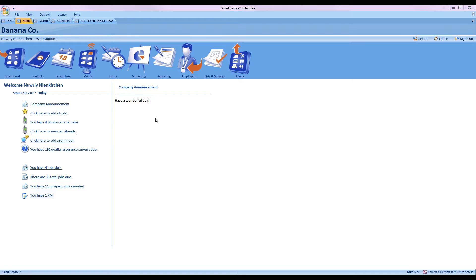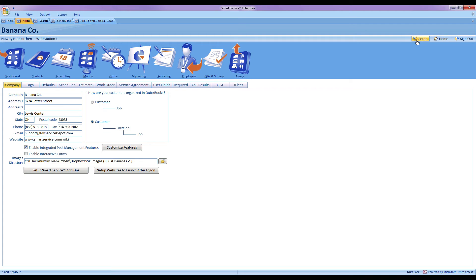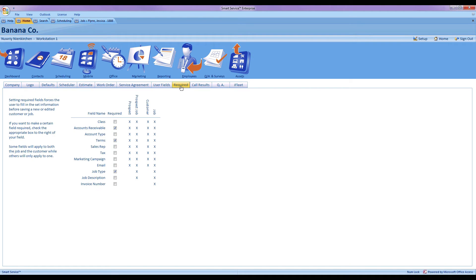Let's go ahead and take a look at our first example, that'll be email as required field. So to set up email as a required field, the first stop we're going to make is in the setup tab of Smart Service in the top right hand corner. From there we're going to head over to our required field section and mark the box next to email.